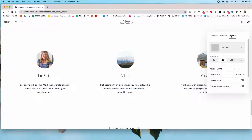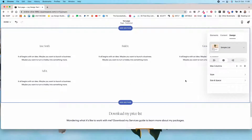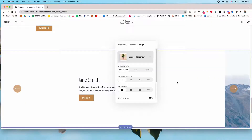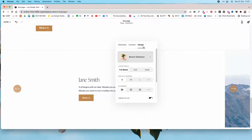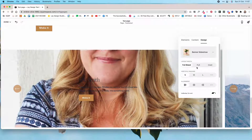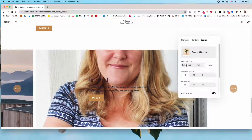Under the design tab, you can switch between a simple list, a banner slideshow, or a carousel. A simple list shows all items stacked. A banner slideshow gives you the image with the text overlaid, and it slides to the next item. You can also adjust the layout width — whether you want it to be full bleed, full, or inset.